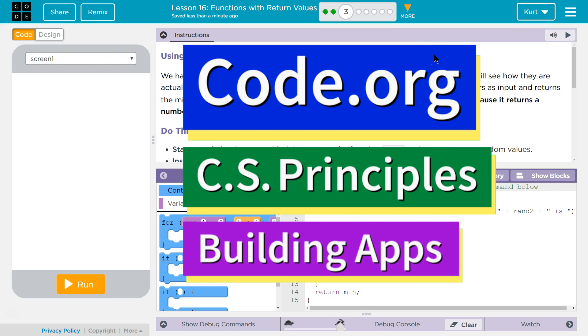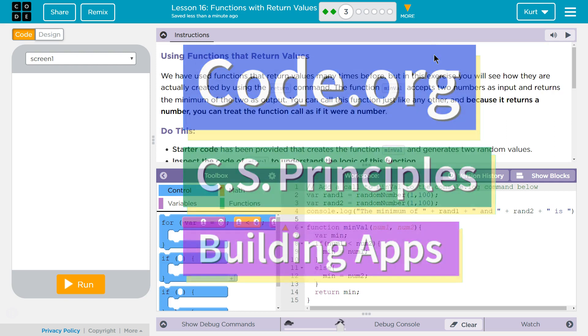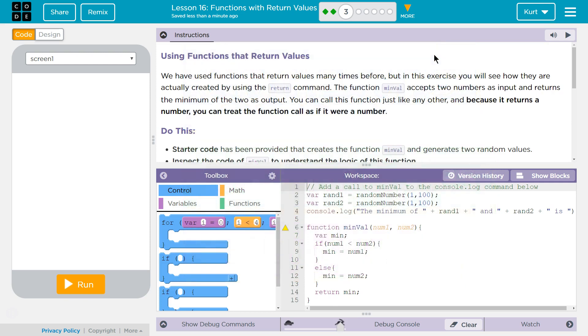This is code.org. I'm currently working on CS Principles, Unit 5, Building Apps, Lesson 16, Functions with Return Values, Puzzle 3, Using Functions that Return Values.